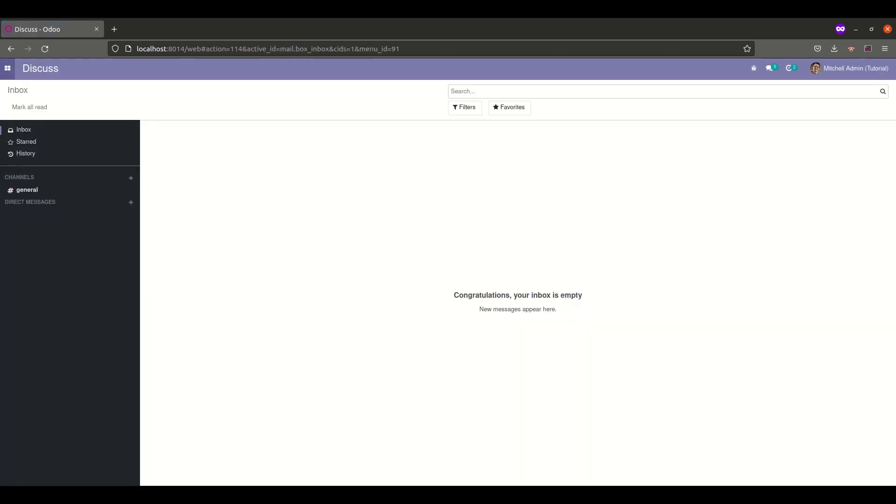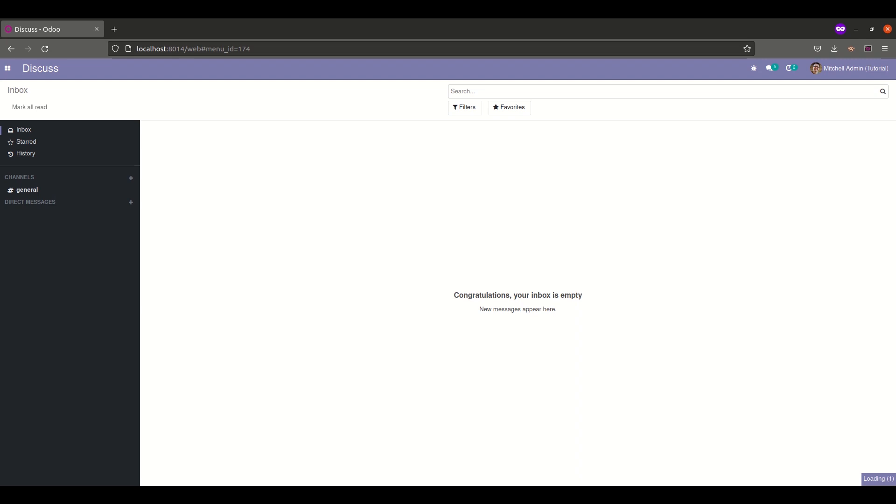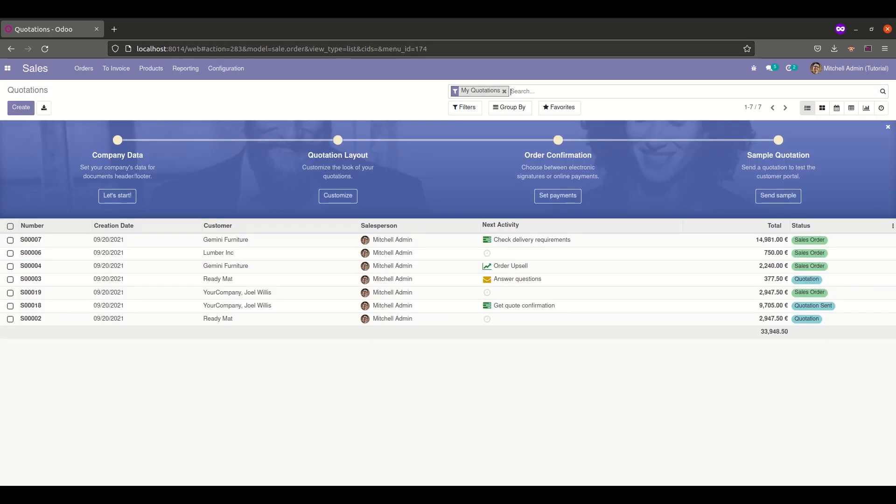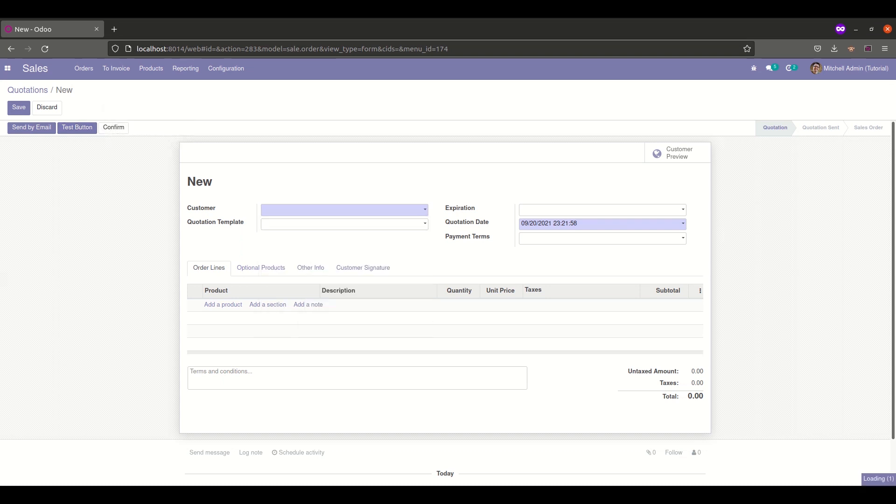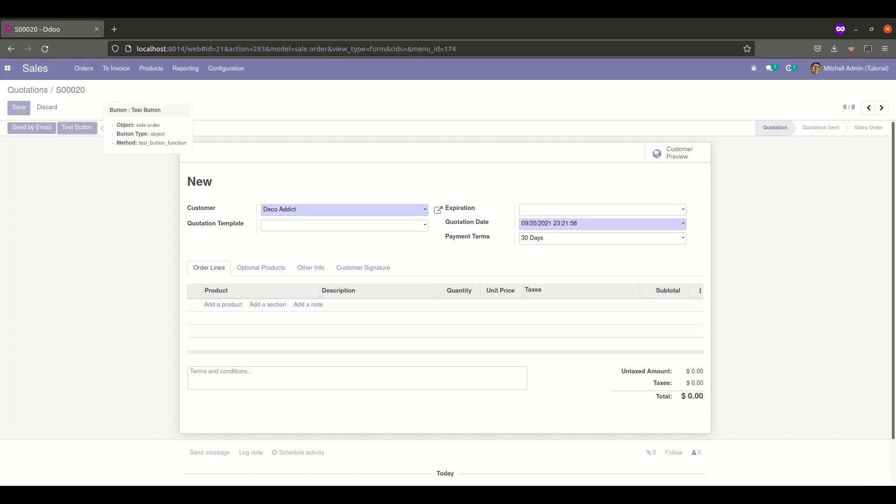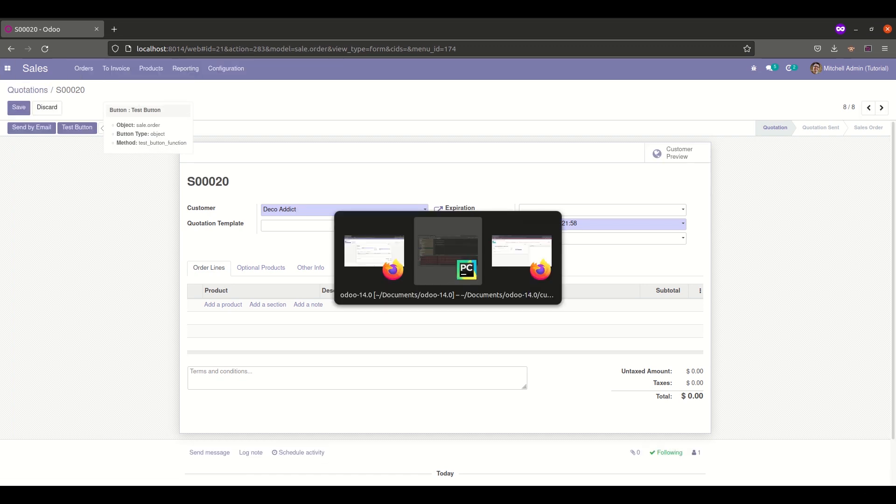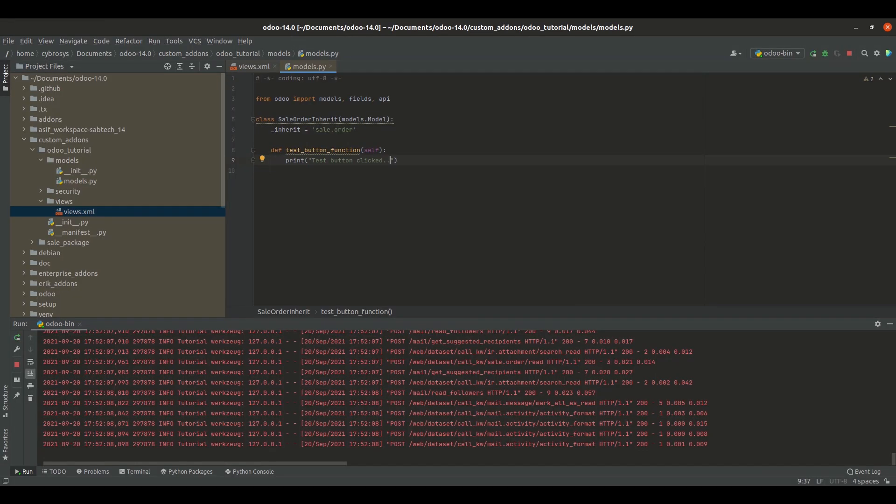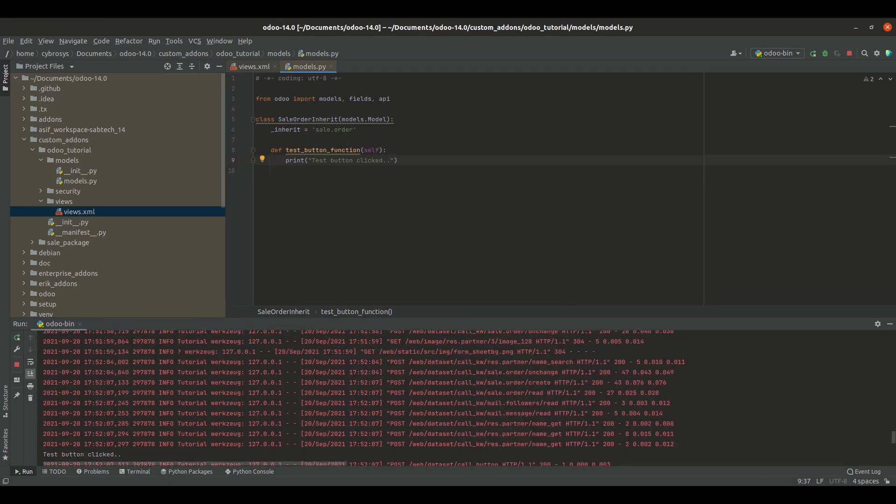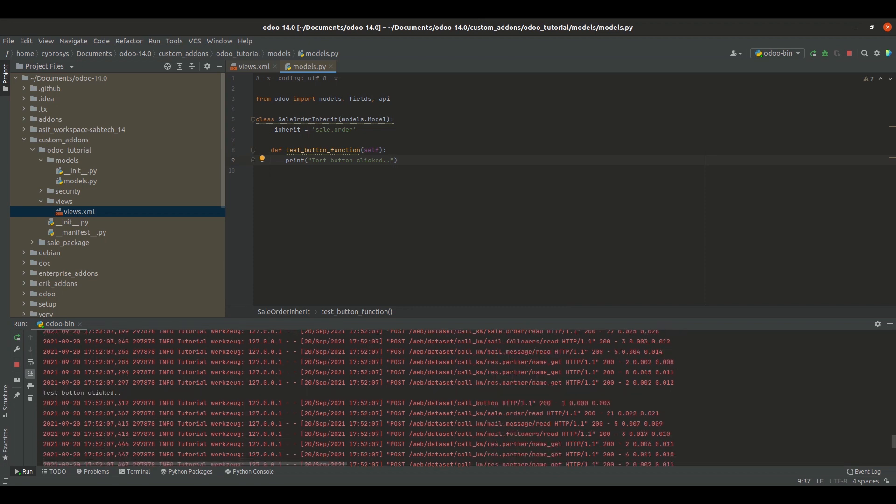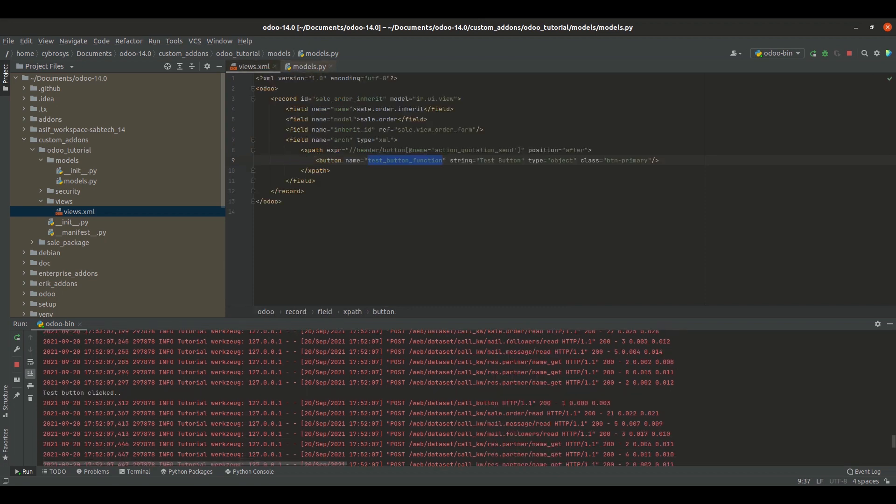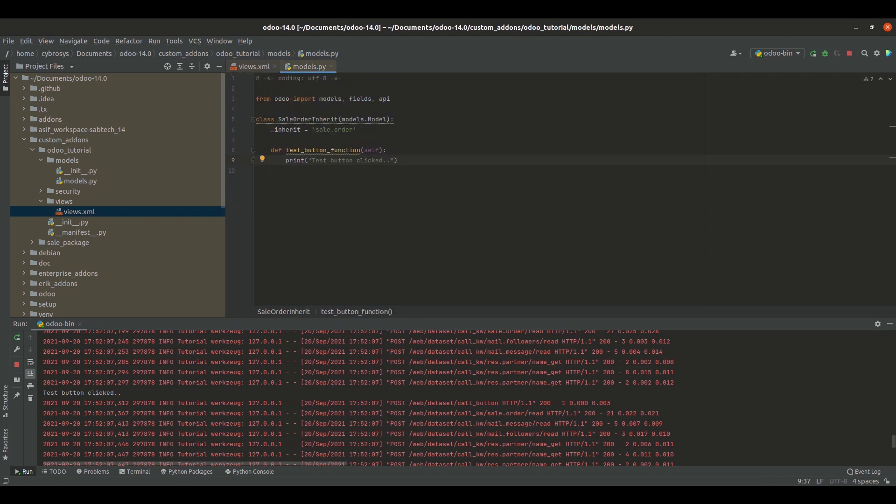After installation, if we go to the sales module and open the form view, we can see that a new button has been displayed here. Let's say I'll add some data here. Now if I click on the test button, you can see if we go to our logs, the button function is called here. So this is how we define a button inside our form view and call its function, the button click function which will be called on clicking the button.